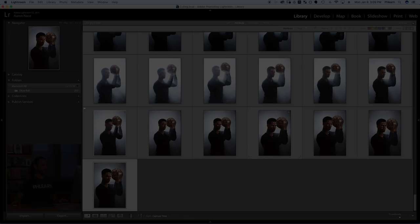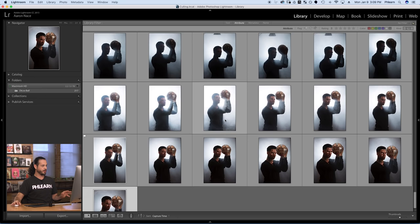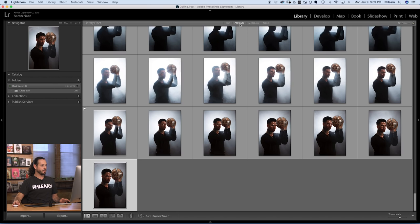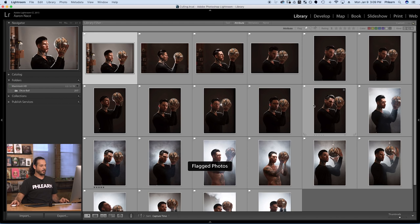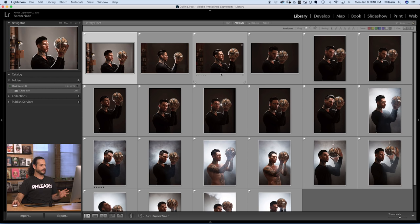Step three is applying our star ratings. We're going to filter the images so we only see our picks, then go through and give the ones I like five stars. I'll also introduce two new view modes: survey mode where you can view a group of selected images, and compare mode where you can view images side by side. Here we are in step three, ready to take our picks and add star ratings. Click on Attribute in the library module, and now we're going to use this flag to show us just the picks. Now from all my images, I'm seeing just this many, which is already a lot less of a job than I thought.